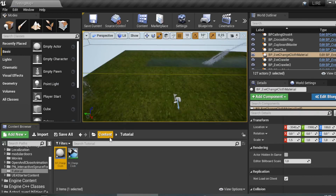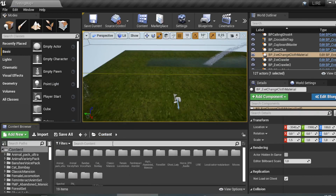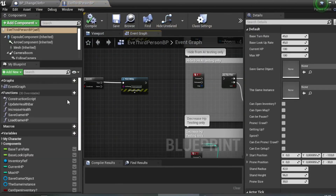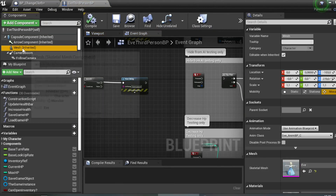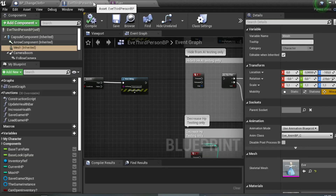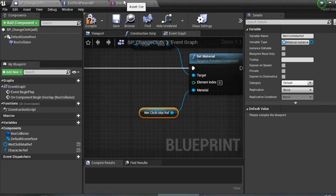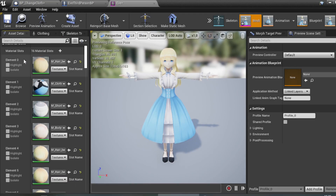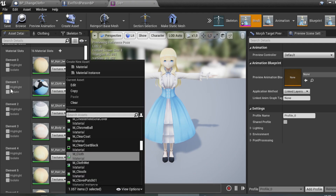For the Element Index, you need to check your character mesh. Open your third-person character, click Mesh, and double-click to see the mesh elements. The Element Index corresponds to the material slots on the mesh — Element 0, 1, 2, 3, etc. I want to change the cloth material which is in Element 1.